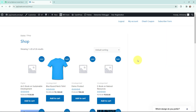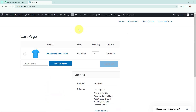This is my WooCommerce store and I'm going to place a new order for the product — a blue round neck t-shirt. I'm going to add it to cart. Here you can see the product details: the name of the product, the price, the quantity, and the subtotal.